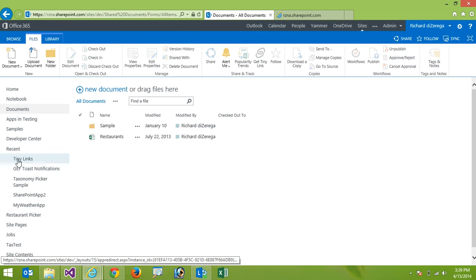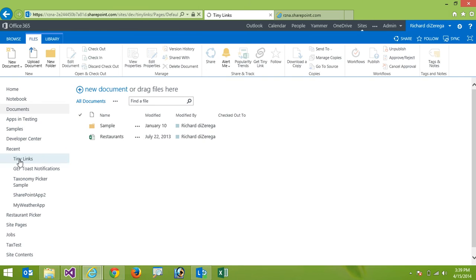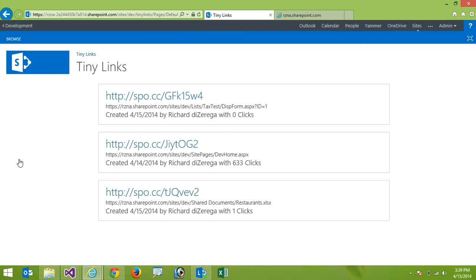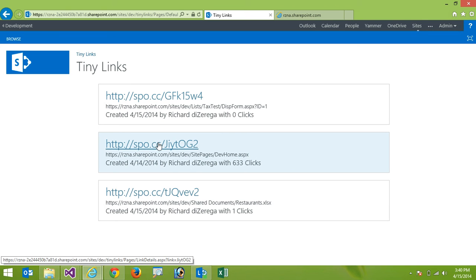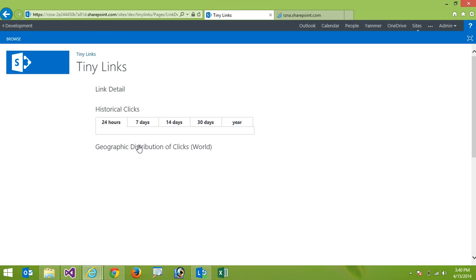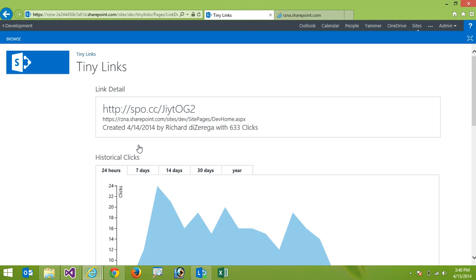So if I click on the tiny links app this will take me into the location where it lists all the links that we've generated for this site. And so you can see I have three different tiny URLs that I've generated here and I'm gonna go into one of the ones that has a number of clicks. So I'm gonna click on this second one here and that'll bring me into the analytics details.